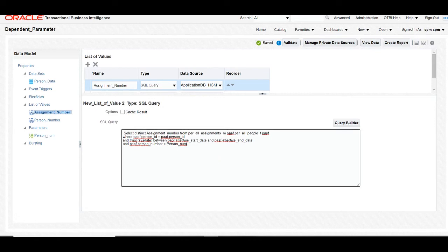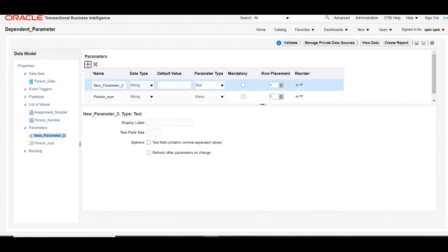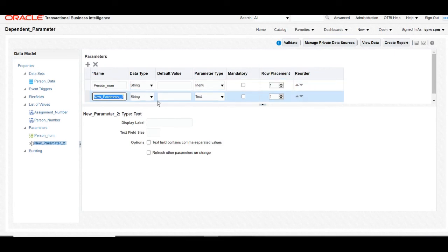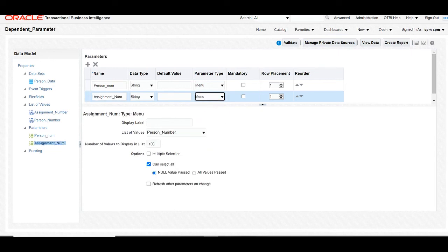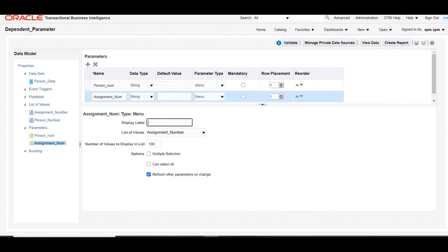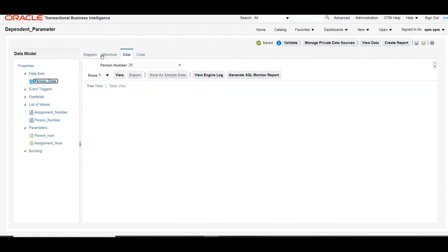Once the LOV is created, create a parameter based on this LOV. We will create one more parameter — the second parameter for assignment number — and attach that LOV to it. Select the LOV, attach it to the parameter, and give a display label. In this way we will have two parameters in our dataset.